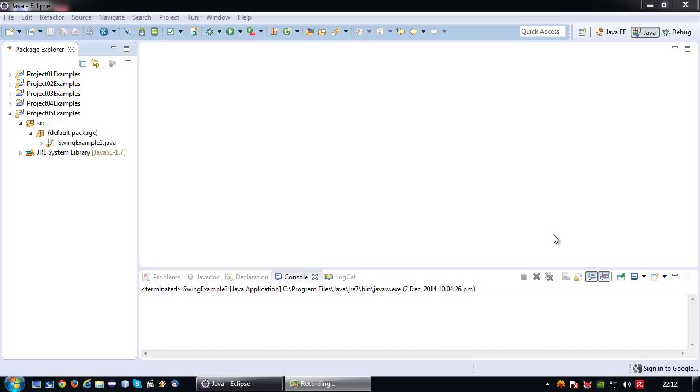In this tutorial I'm going to extend on that and show you how to build a GUI with a slightly different layout manager. Namely instead of the flow layout, the grid layout.